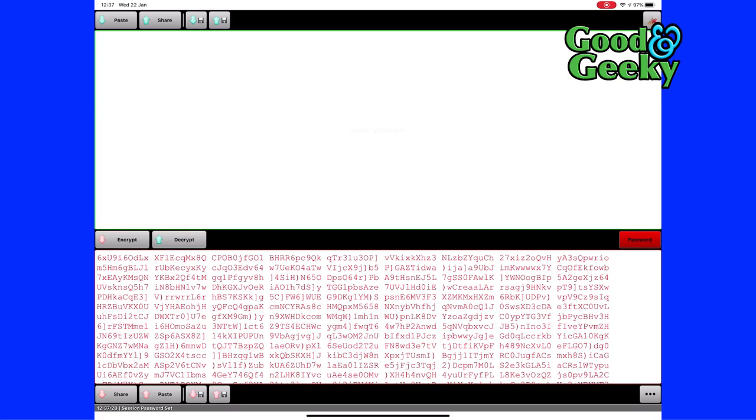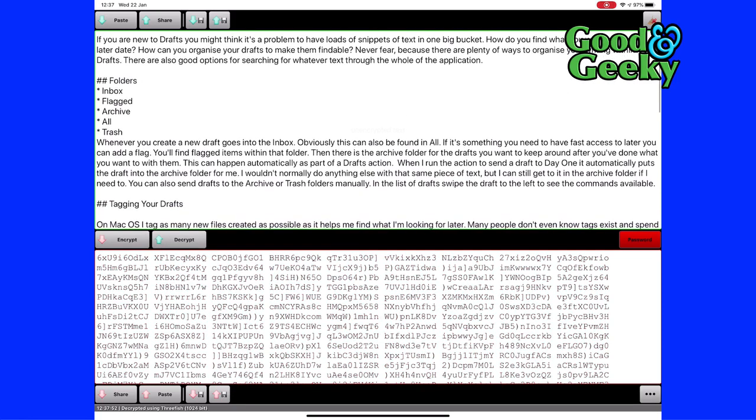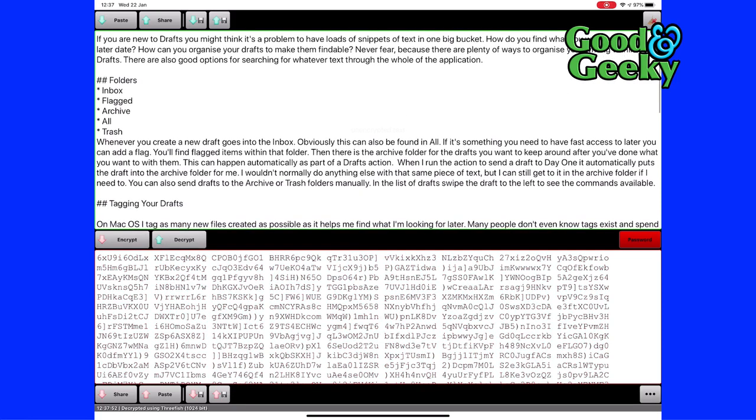It's been encrypted so you can send it whichever way you like. You can send it through something insecure like Facebook Messenger, it doesn't really matter. So all we've got to do now is tell it to decrypt. And it's decrypted. So there you go. Easy as that.